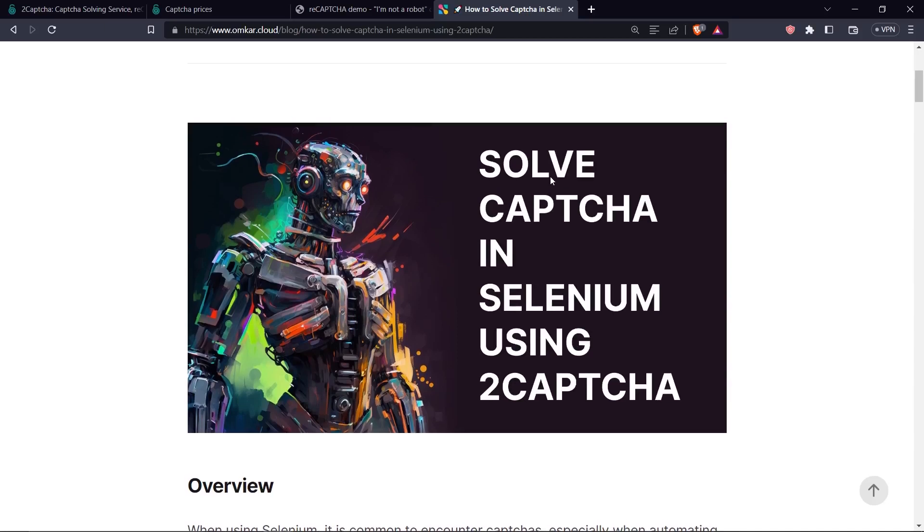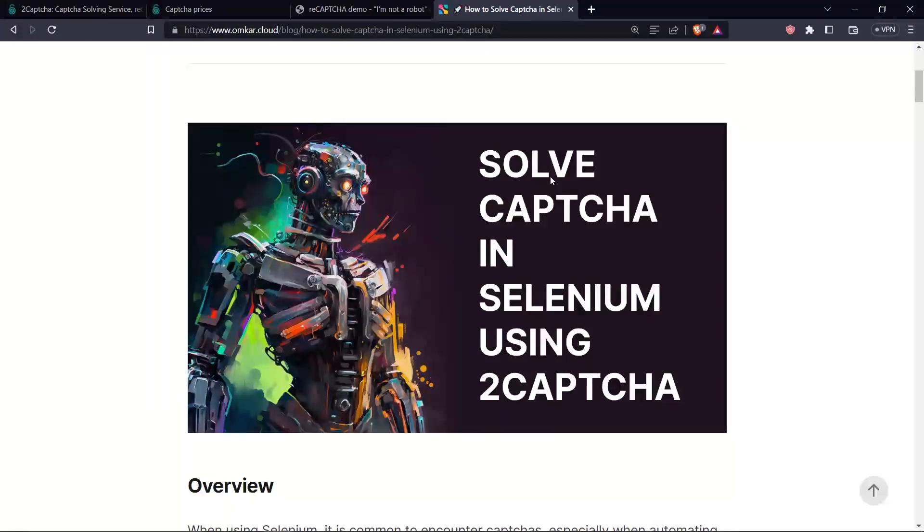Welcome! In Selenium, it is quite common to encounter CAPTCHAs. In this video you will learn how you can solve CAPTCHA using 2CAPTCHA.